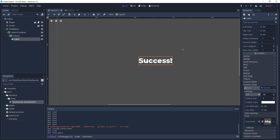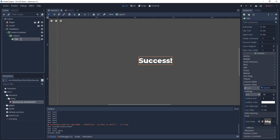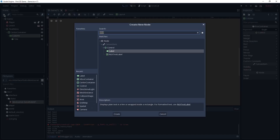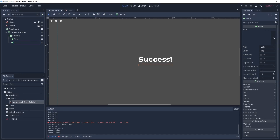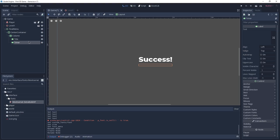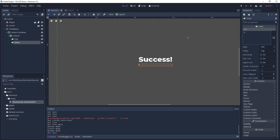Now you can see that we have the Success message showing correctly. Let's rename this label to Title, and we're going to add another label to our Column — this time we'll call it Time, because this label is responsible for showing how long it took to complete the maze. Because we're using a VBox Container, the Time label has been placed under our Title label. In the text we can type some placeholder text, such as 'Your time was 1 minute and 25 seconds', since we'll replace this with code later.